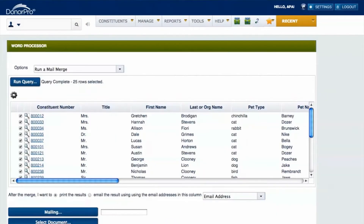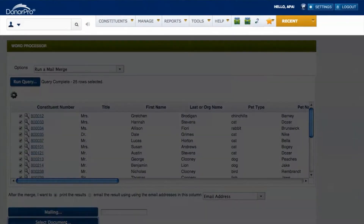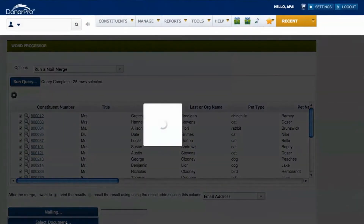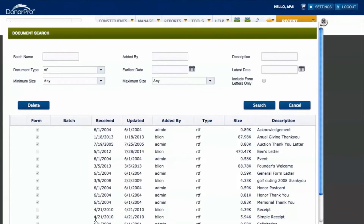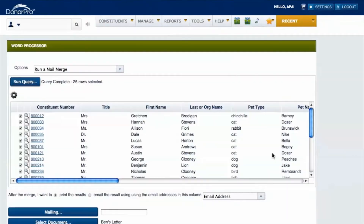DonorPro also has basic marketing automation features that allow users to email contacts via mail merge. Simply select from several document templates and then email the selected donors.